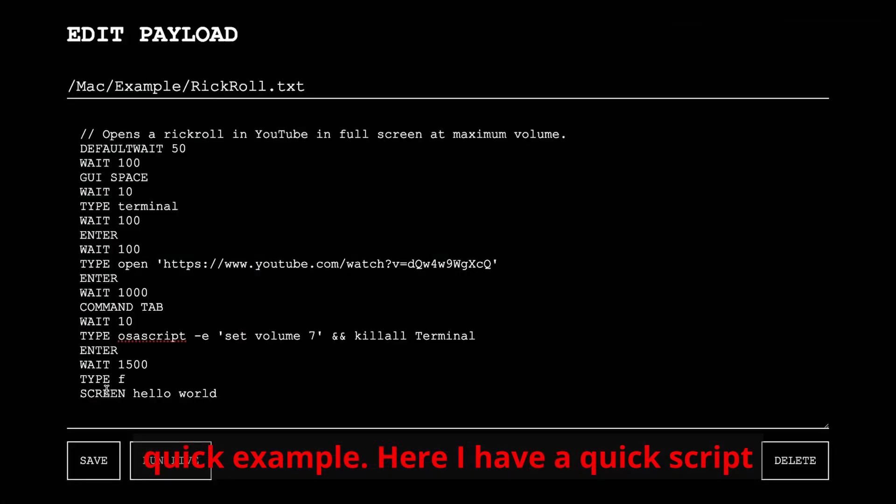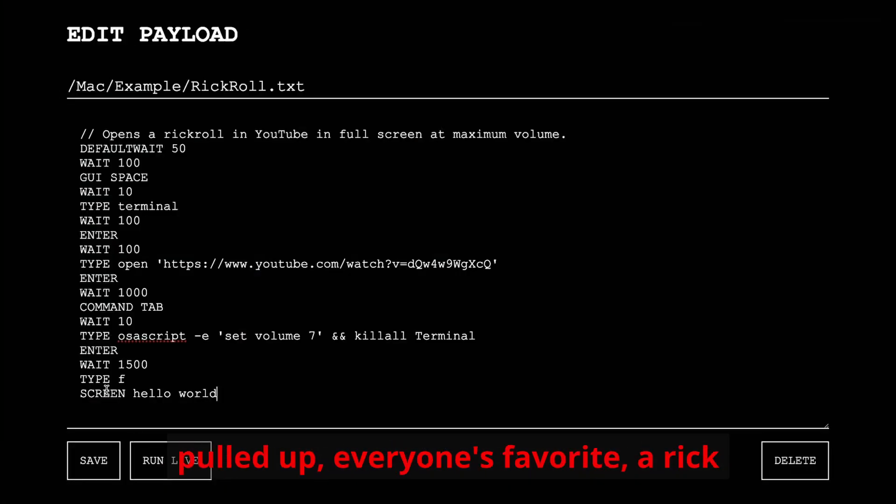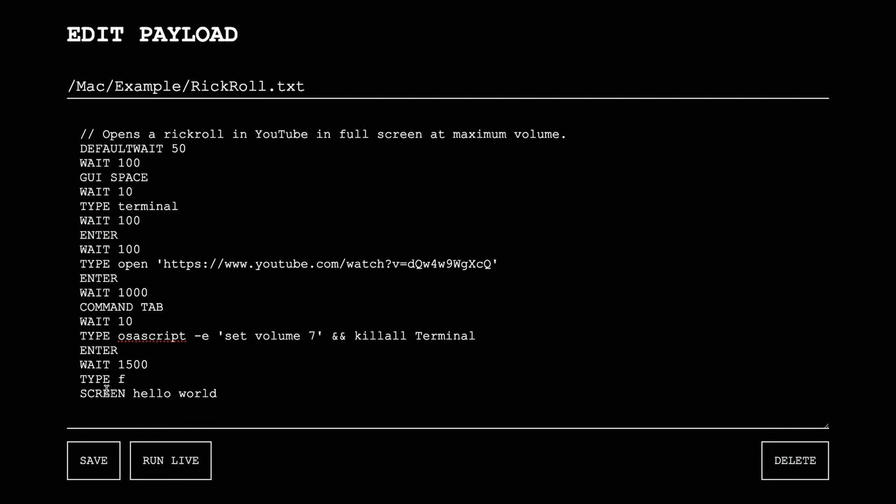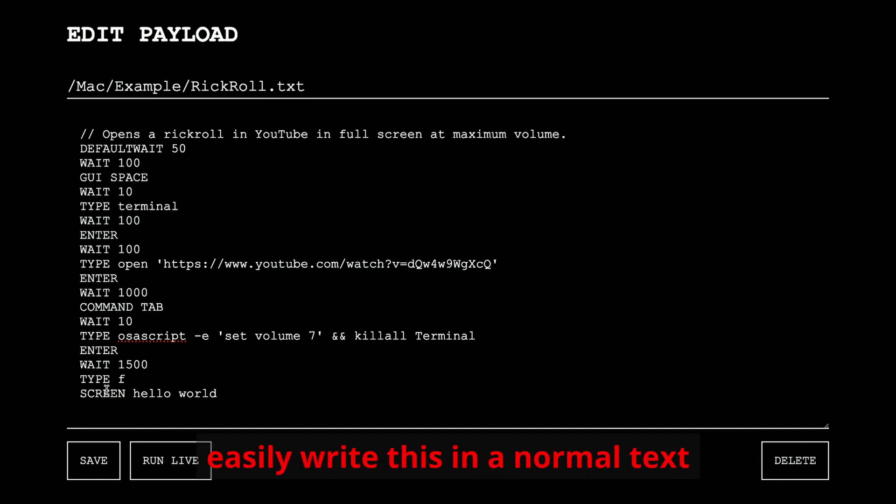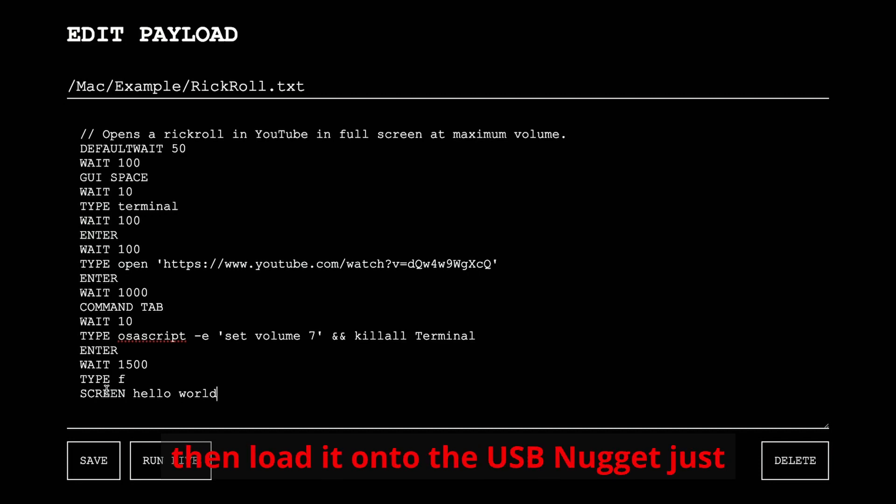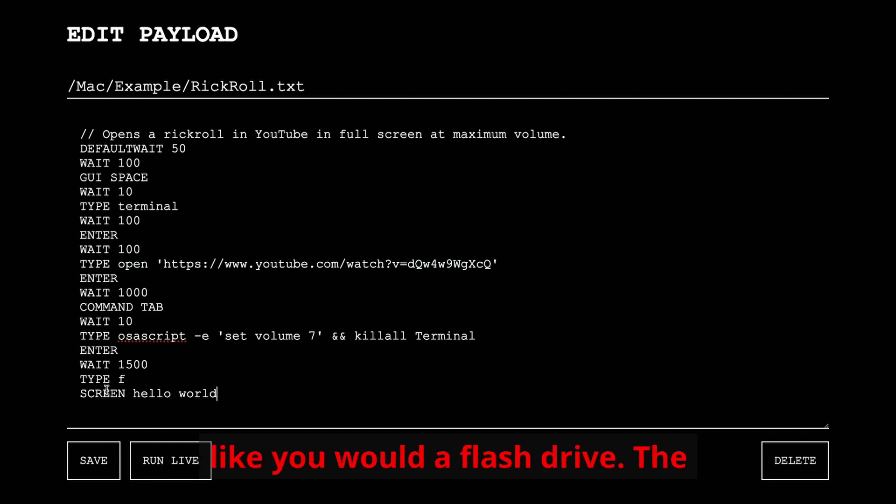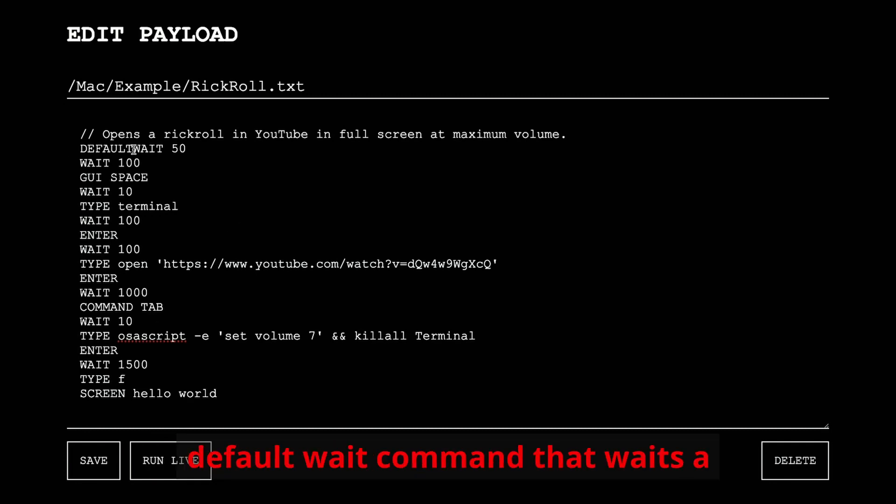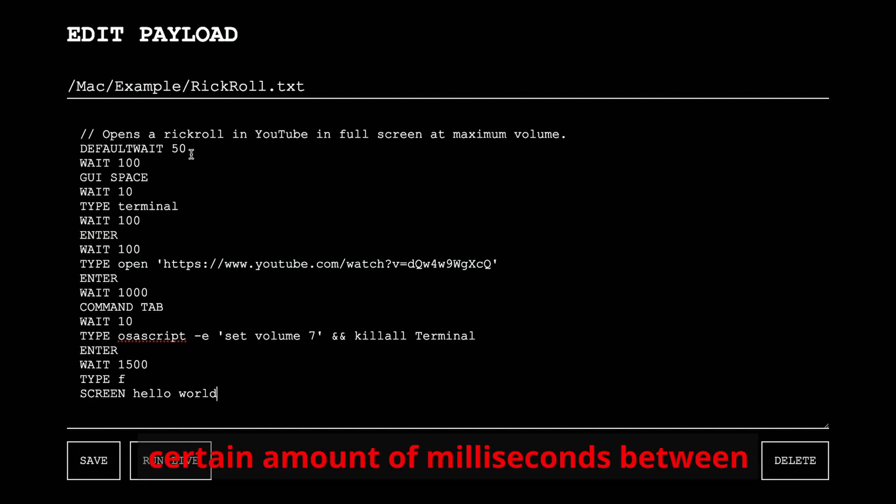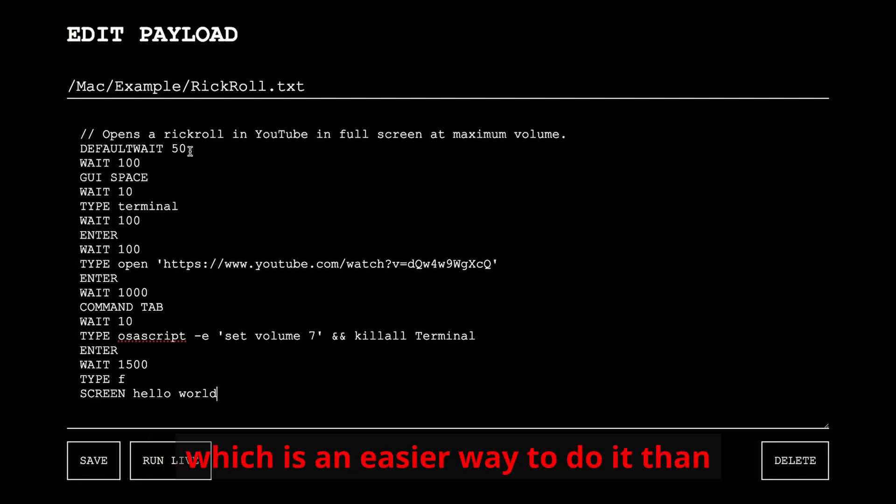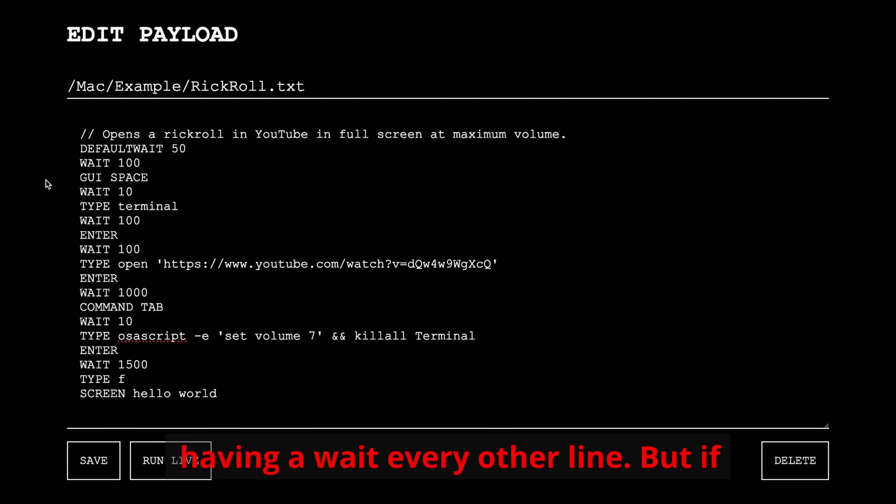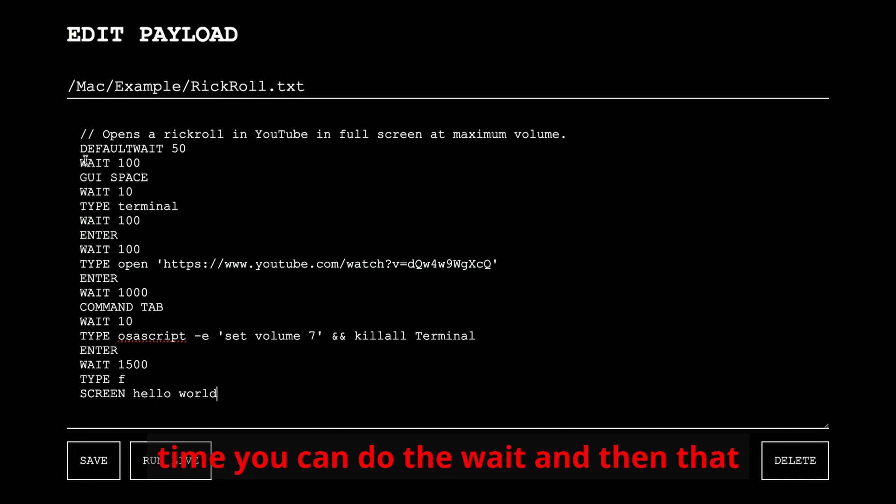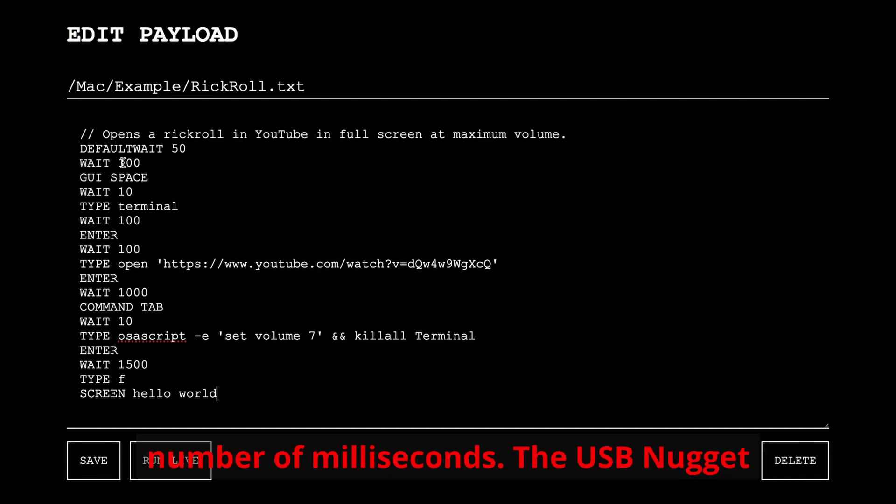Here I have a quick script pulled up, everyone's favorite, a Rickroll. Now I have this pulled up in the web interface, but you could just as easily write this in a normal text document and save it as a .txt and then load it onto the USB Nugget, just like you would a flash drive. The important things to notice here are the default wait command that waits a certain amount of milliseconds between every line for the rest of the document, which is an easier way to do it than having a wait every other line. But if you do need to wait a specific amount of time, you can do the wait and then that number of milliseconds.